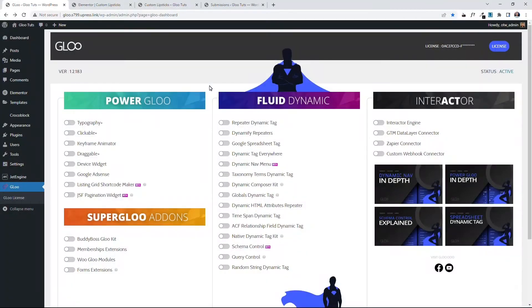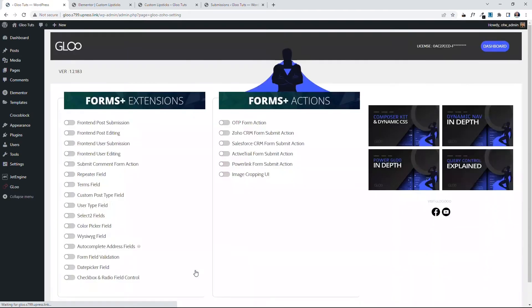First off, you need to come into Glu. Next, toggle on Forms extensions. Click on Settings. When you come in here, you can toggle on Color Picker Field.